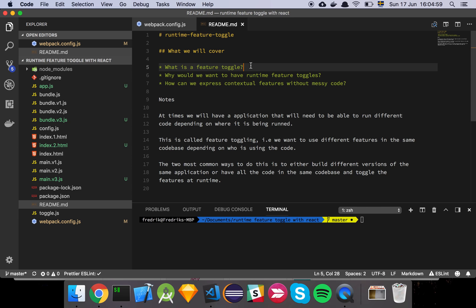So why would we want to have this at runtime? Well, one of the things that you need to consider is that when you have things at runtime, that basically means that all the code is in one code base. I made a previous video where I showed you how to slice up things at build time.